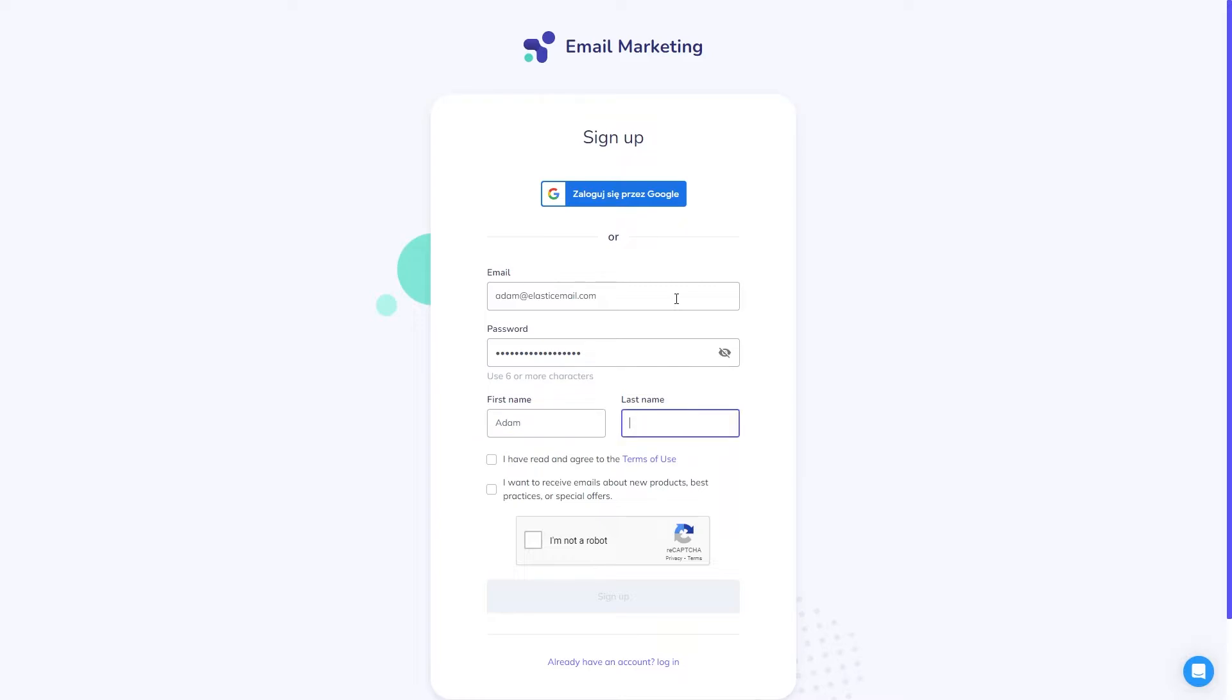You will also be asked to fill out a simple poll that will help us tailor our services to our users' needs. This poll won't take longer than two minutes.